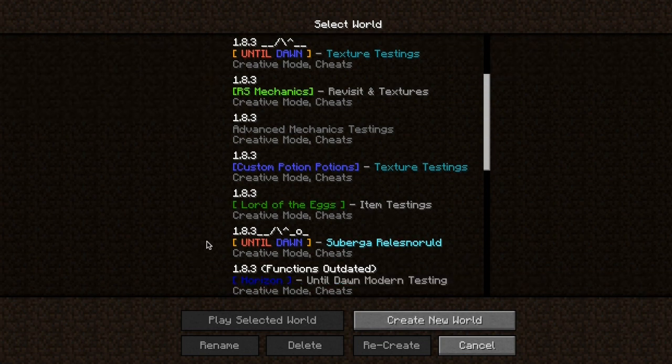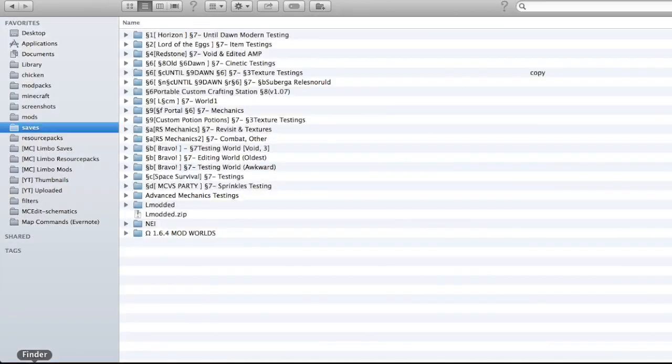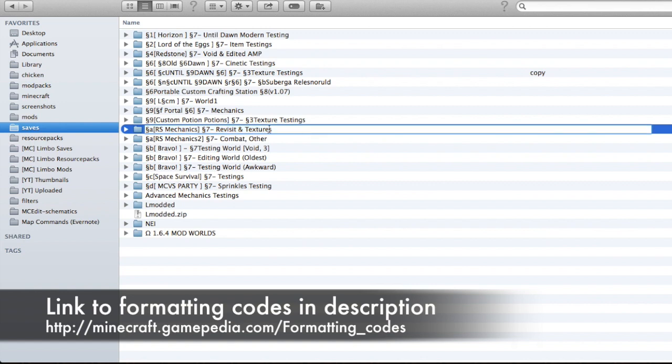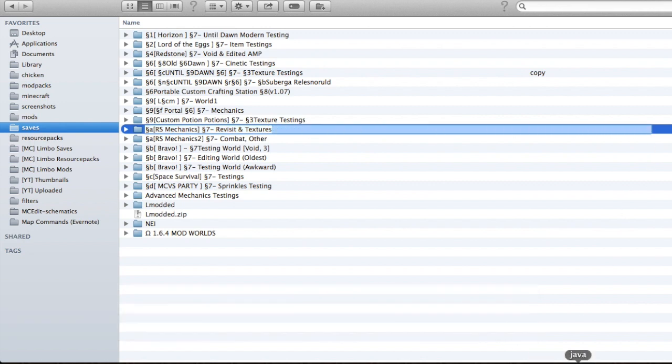In order to do this, I actually go to my saves folder and put in the color formatting code there. Also, after the save file name, I put a very large amount of spaces.